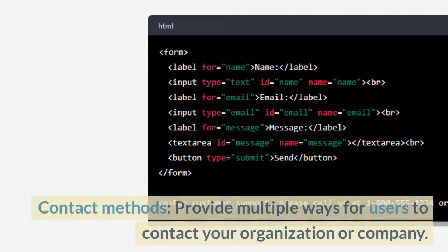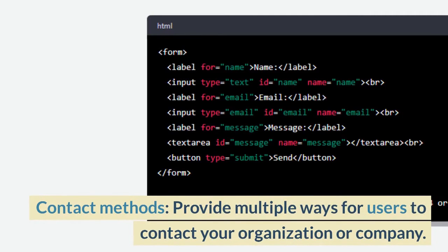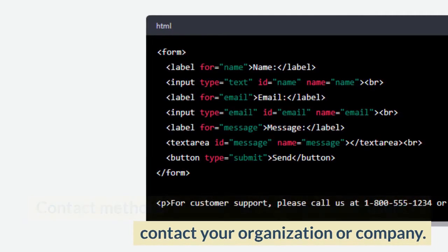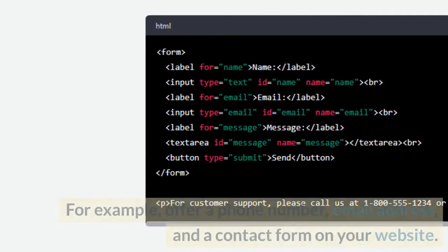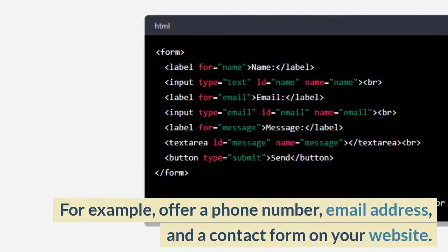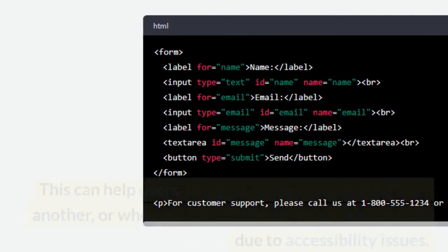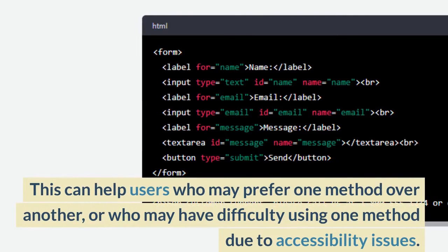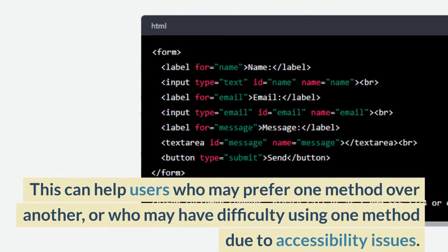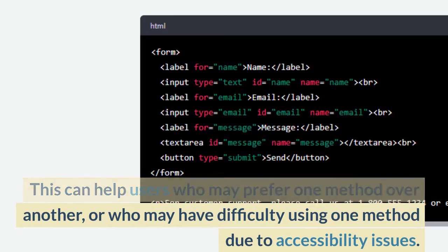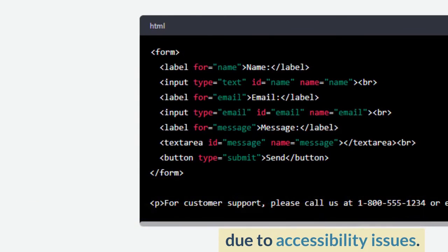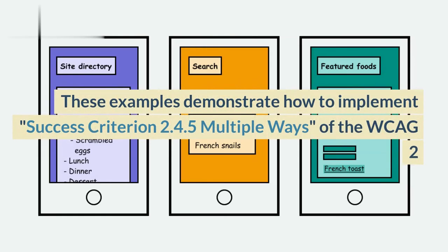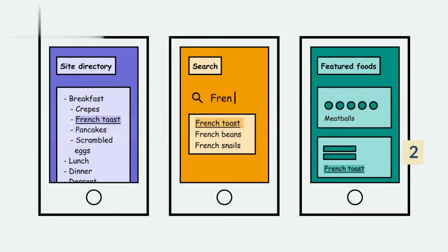Contact methods: provide multiple ways for users to contact your organization or company. For example, offer a phone number, email address, and a contact form on your website. This can help users who may prefer one method over another or who may have difficulty using one method due to accessibility issues. These examples demonstrate how to implement Success Criterion 2.4.5 Multiple Ways of the WCAG 2.